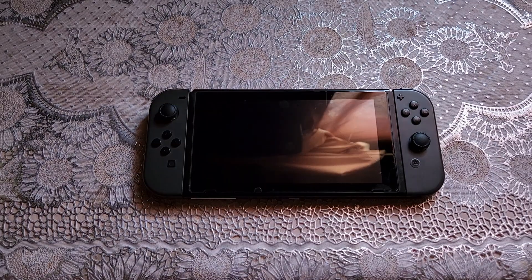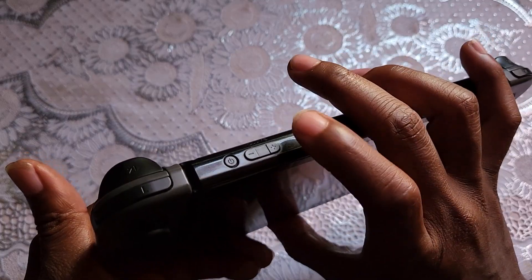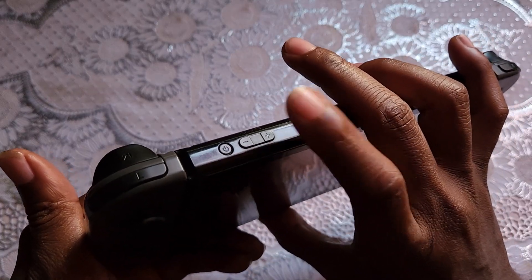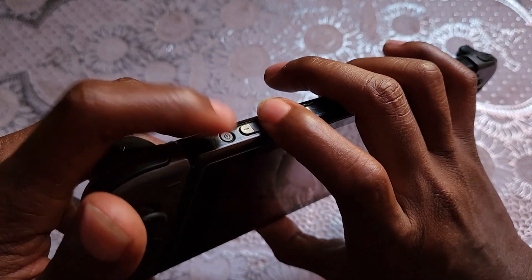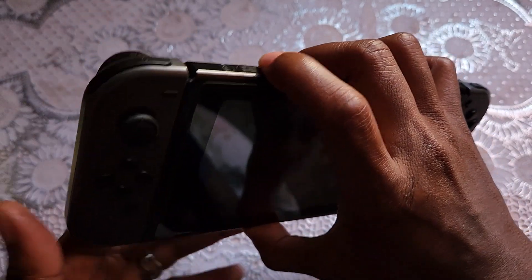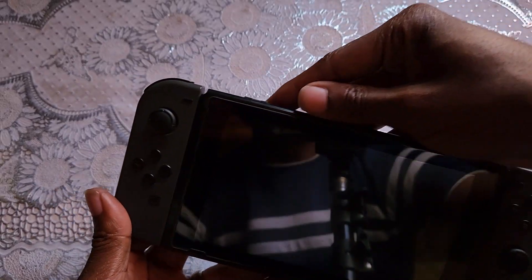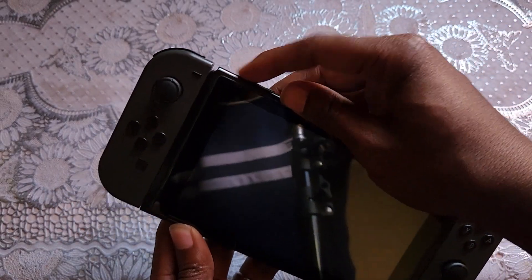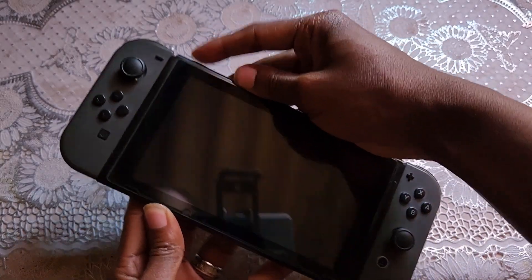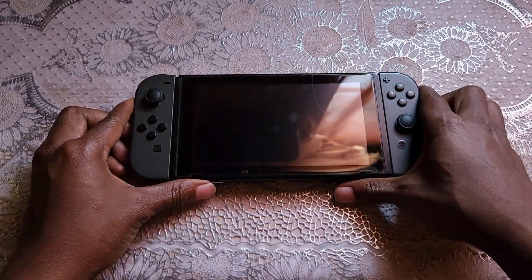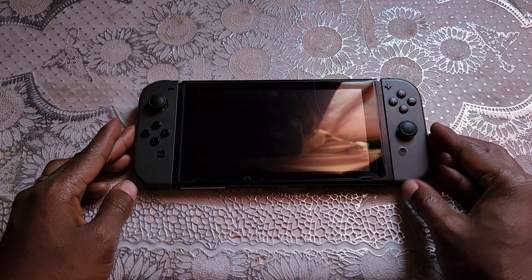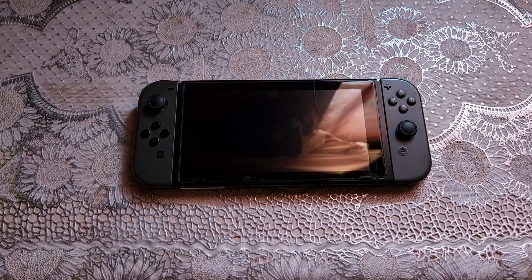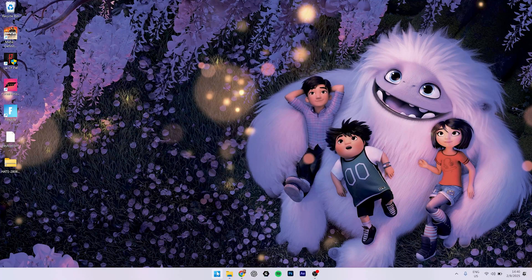Okay guys, so you need to press and hold the volume up button and the power button. I've pressed it, so to know that it's in RCM mode, even if you press the power button it won't turn on like this. It's not switching on, so that means it's running RCM mode. So let's go to our laptop and run the payload mode.